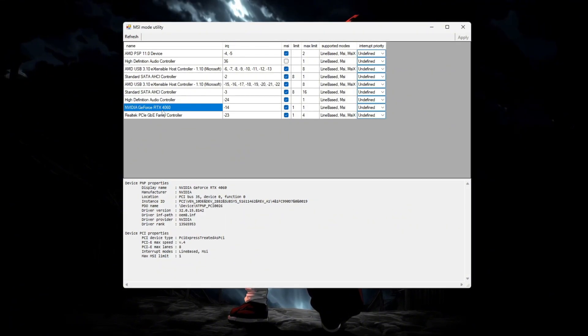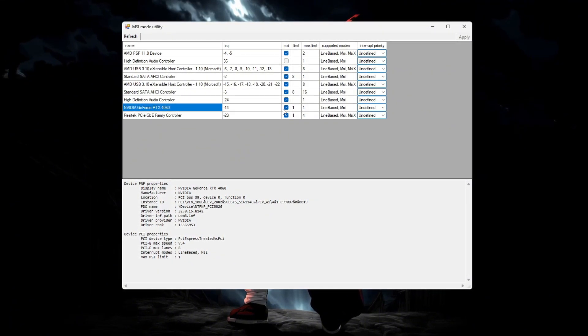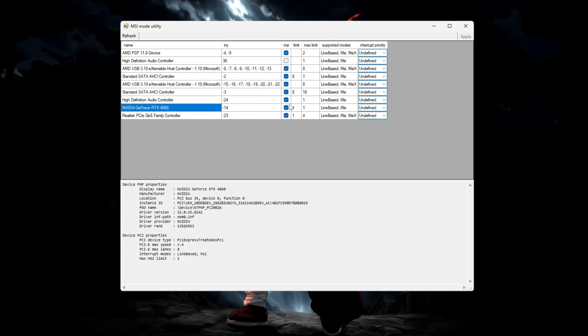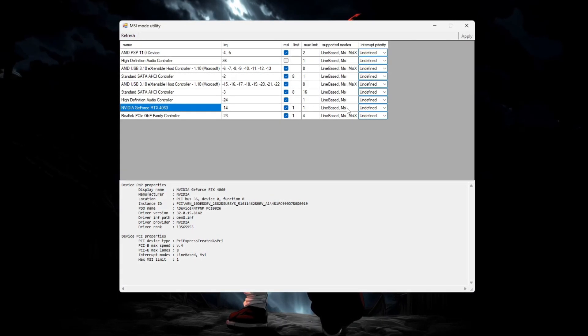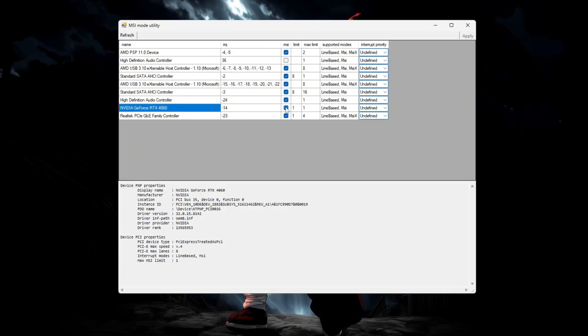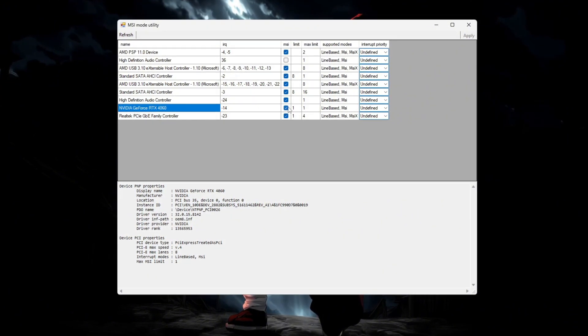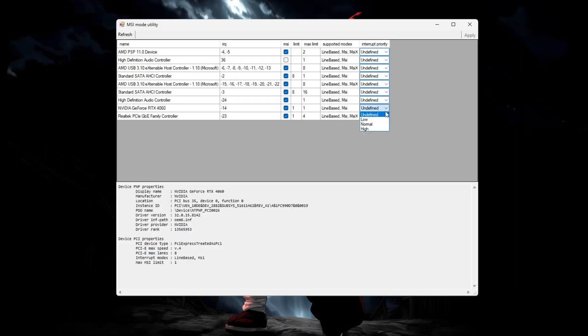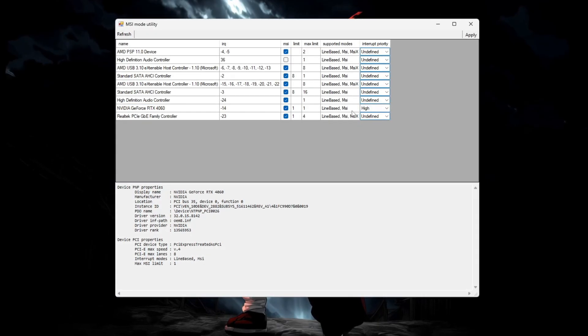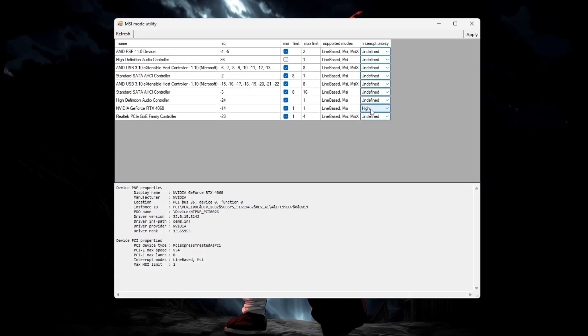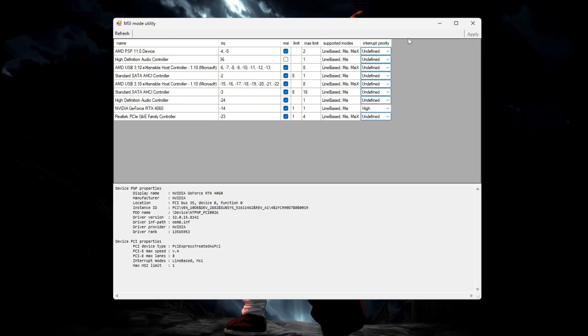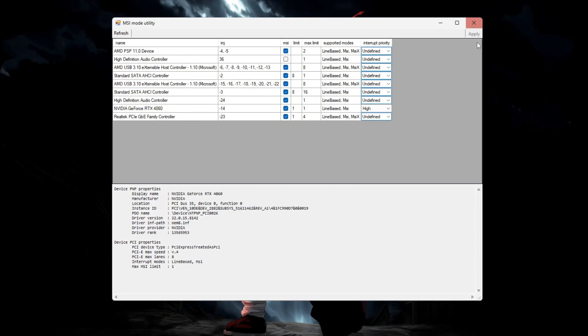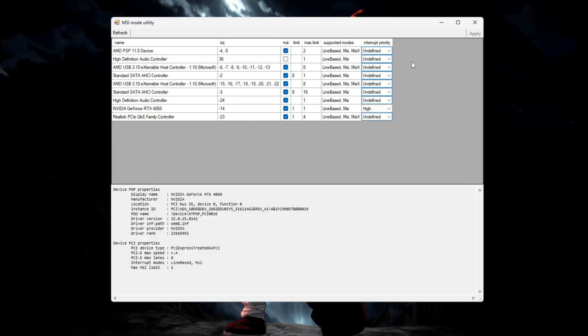On the right side, check the box under MSI to enable message signal-based interrupts, which helps your GPU handle data faster and lowers latency. Then in the priority column, select High to give your GPU more processing priority. Click Apply, wait a few seconds, and then close the utility. Restart your PC slowly to apply the changes.